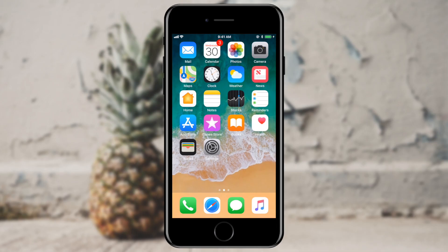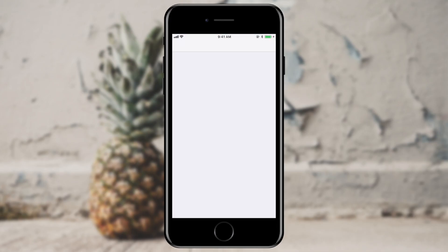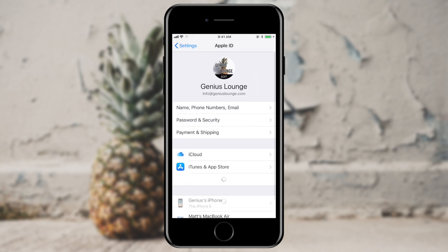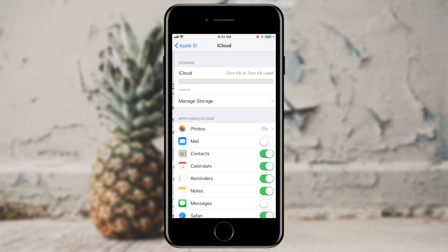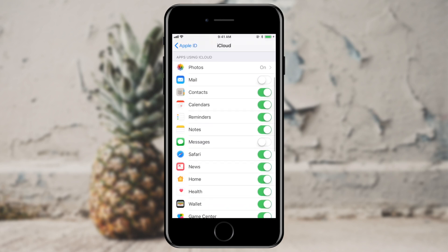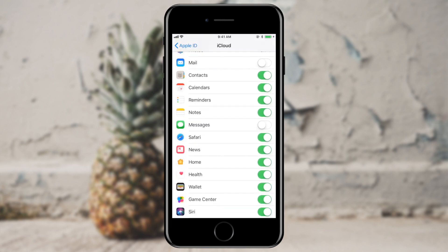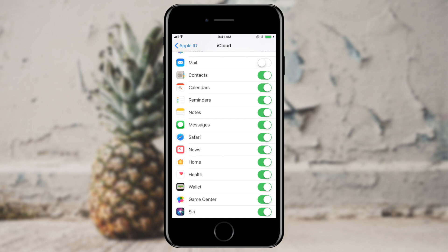First, I'm going to open up my settings app. I'm going to tap on my name up here at the top so I can get to my iCloud settings. And inside iCloud, I will scroll down and I'll see messages right here at center.